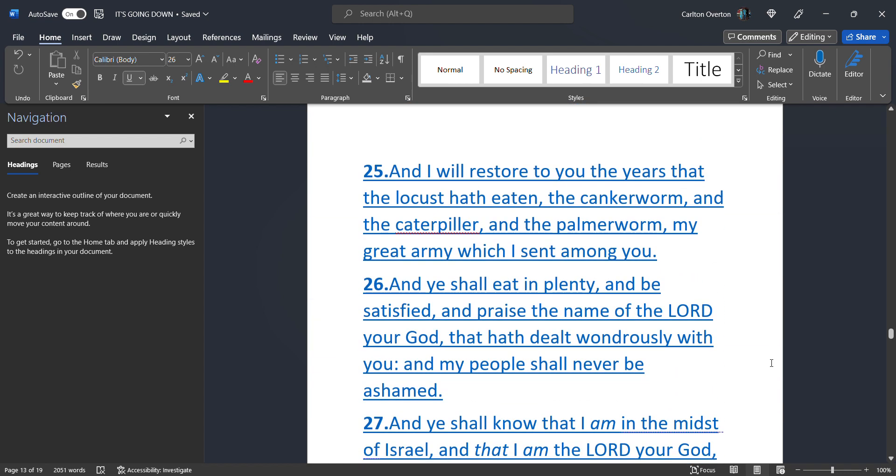And I will restore. To you. The years. That the locusts have eaten. He's going to give us back. Everything. That these invading armies ate up. When he's talking about the canker worm. The caterpillar. The palmer worm. These are reference. To these military men. They are going to pillage. And they're going to take. Whatever food. That is available. There won't be nothing left. For you. And the caterpillar. And the palmer worm. My great army. Which I sent among you.